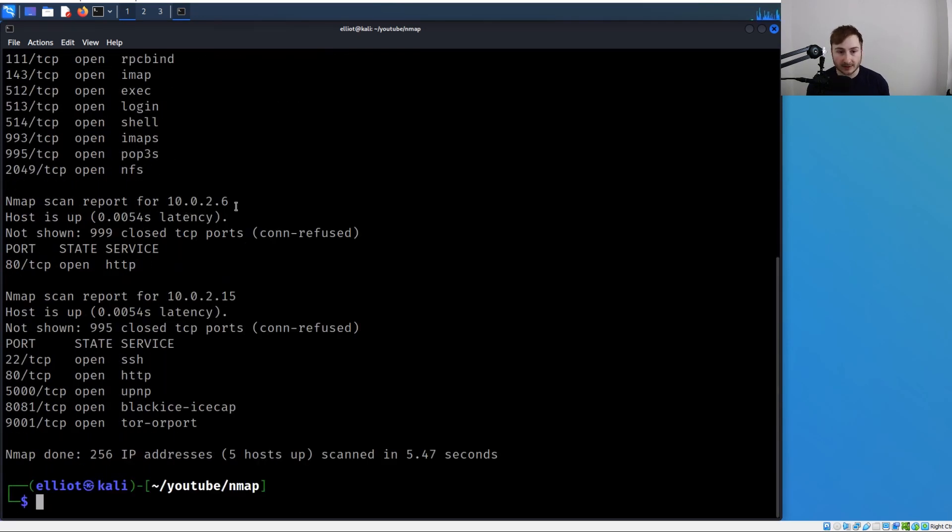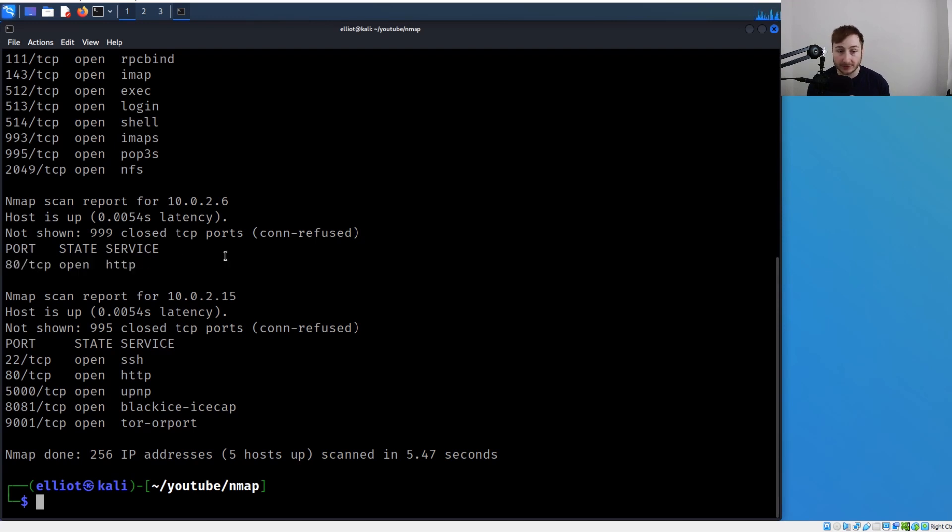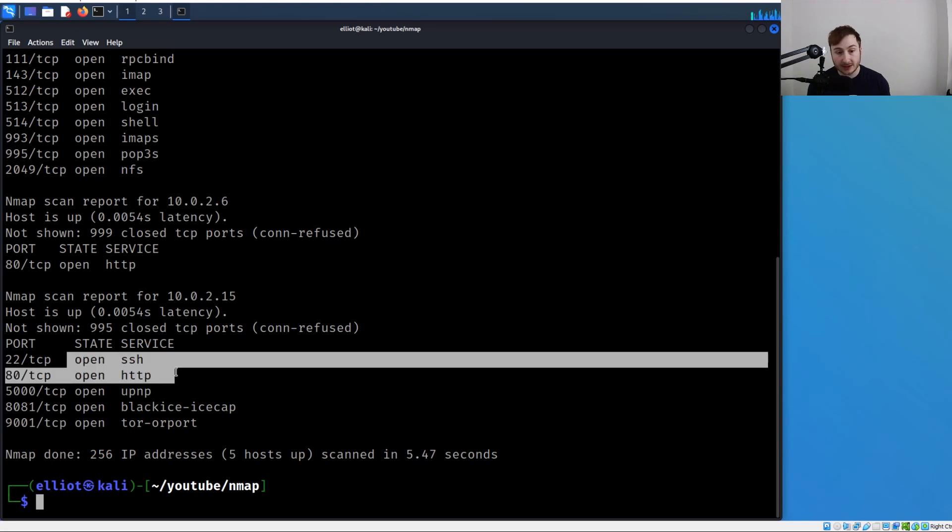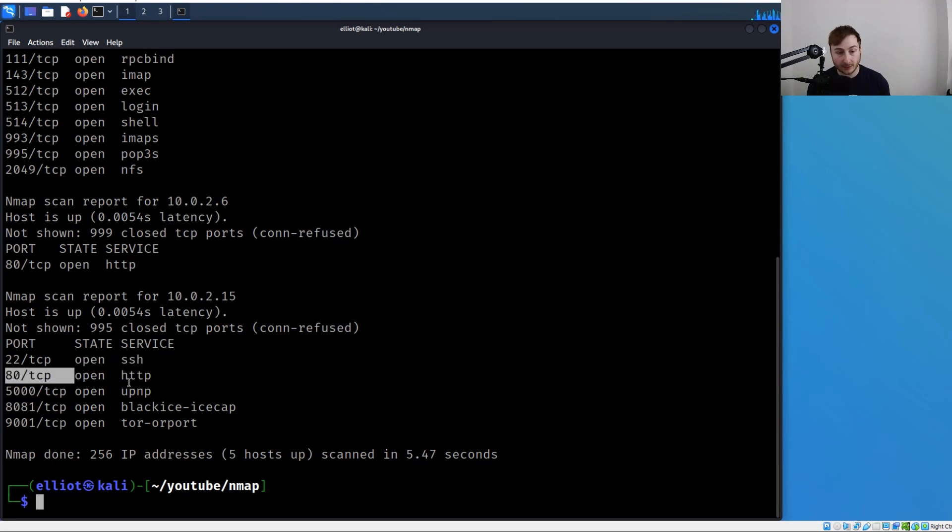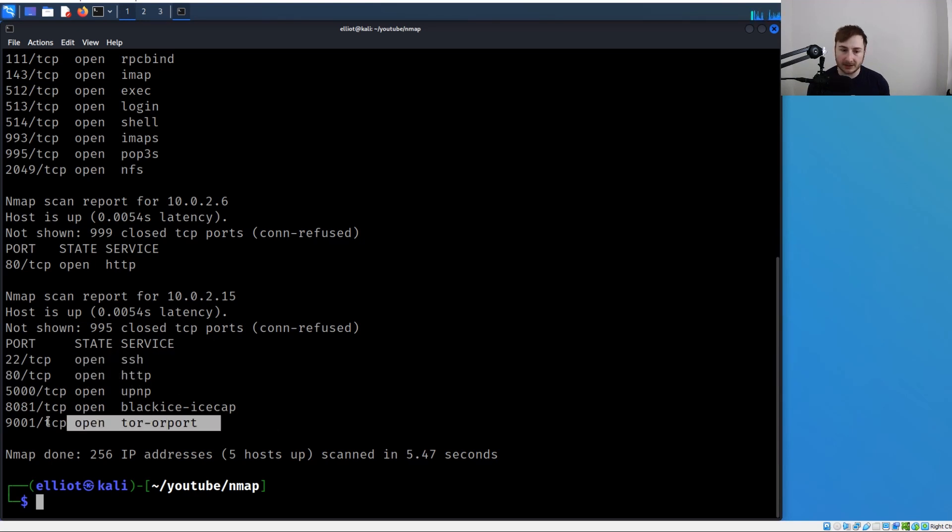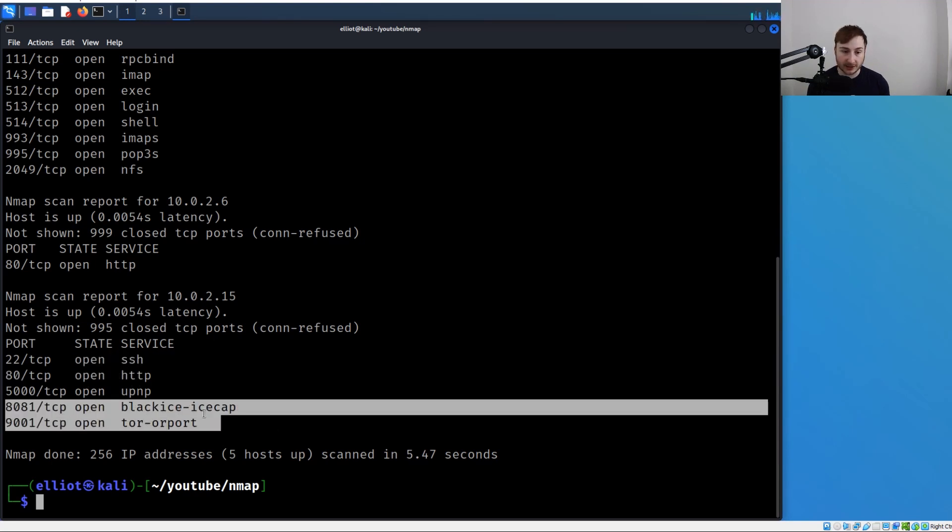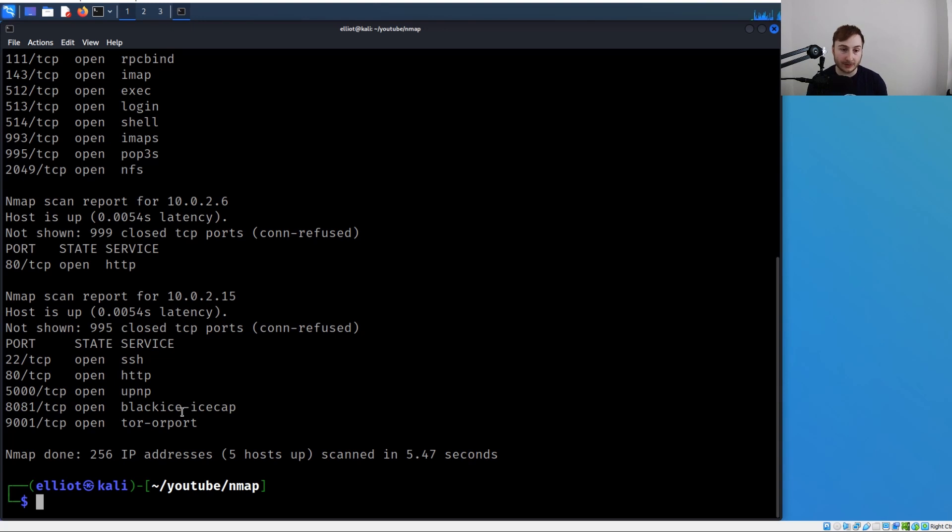.25 also has a bunch of stuff open - SSH, looks like another web server, and some more seemingly specific services which sound very intriguing to dig into if we were doing an actual penetration test. But we're just going through target specification for now.